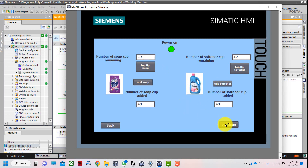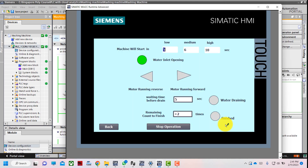I press continue. I have selected medium water level, so on the operation screen the medium water level timer will start counting. The medium water level timer is counting, the water inlet is opening, and once it is done the motor will start to move forward and reverse.